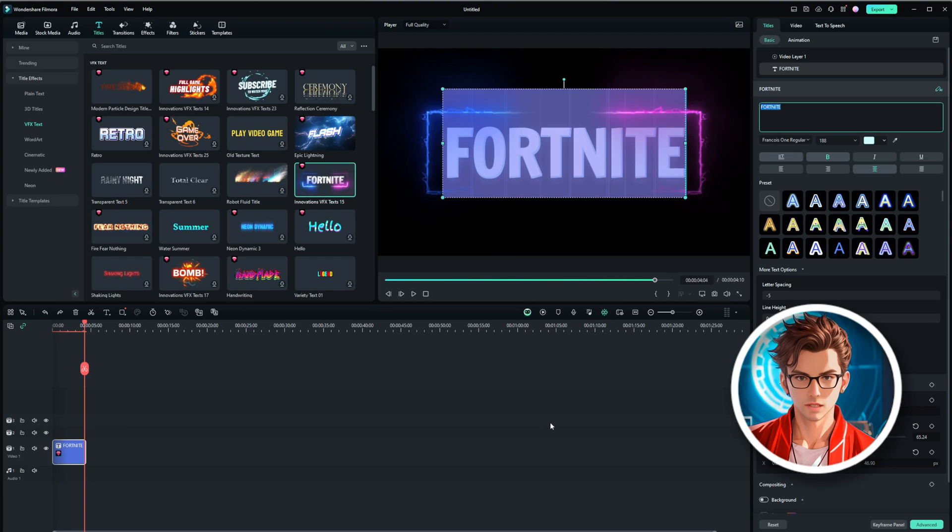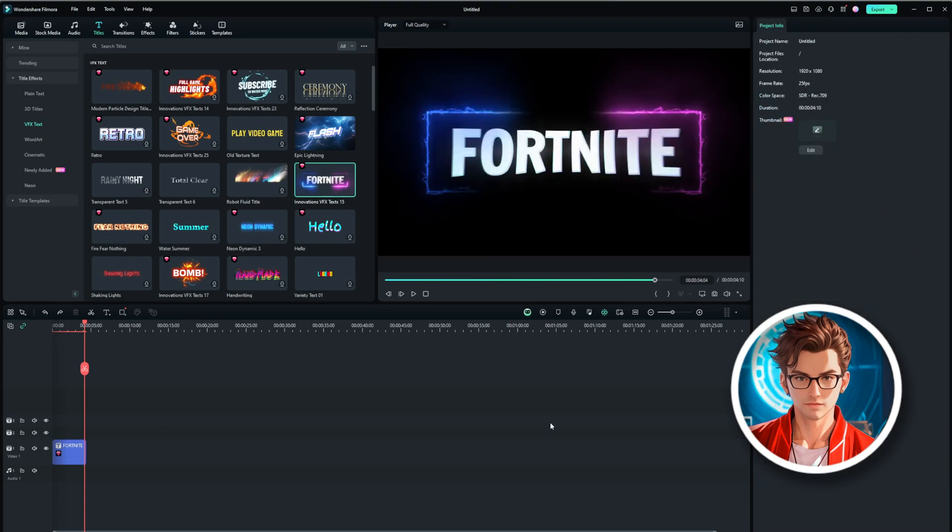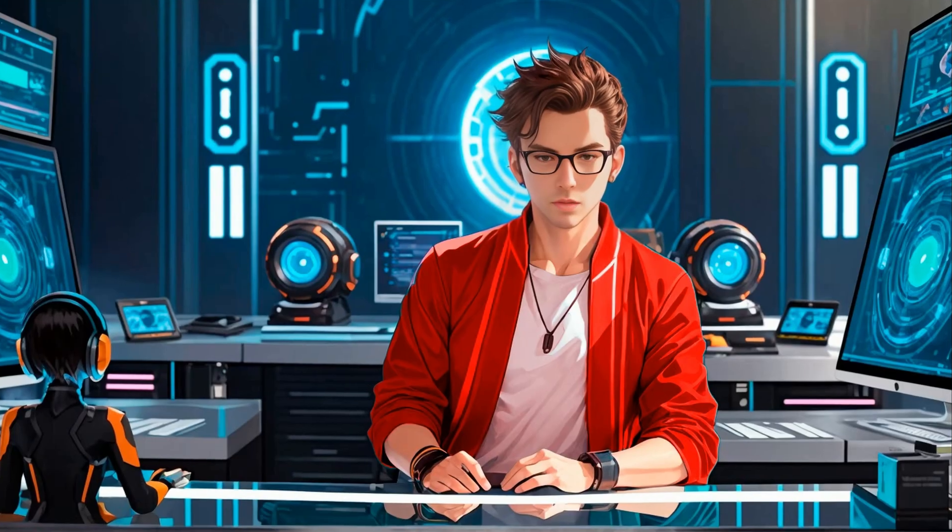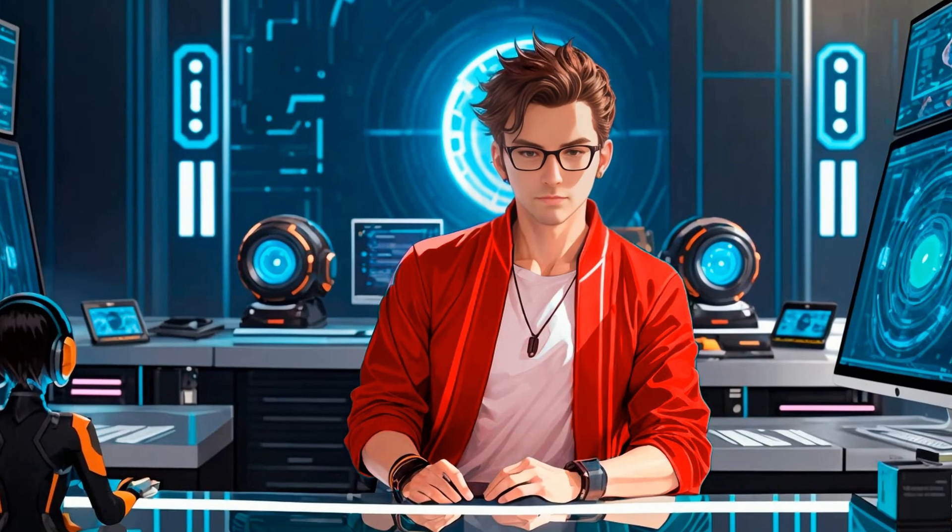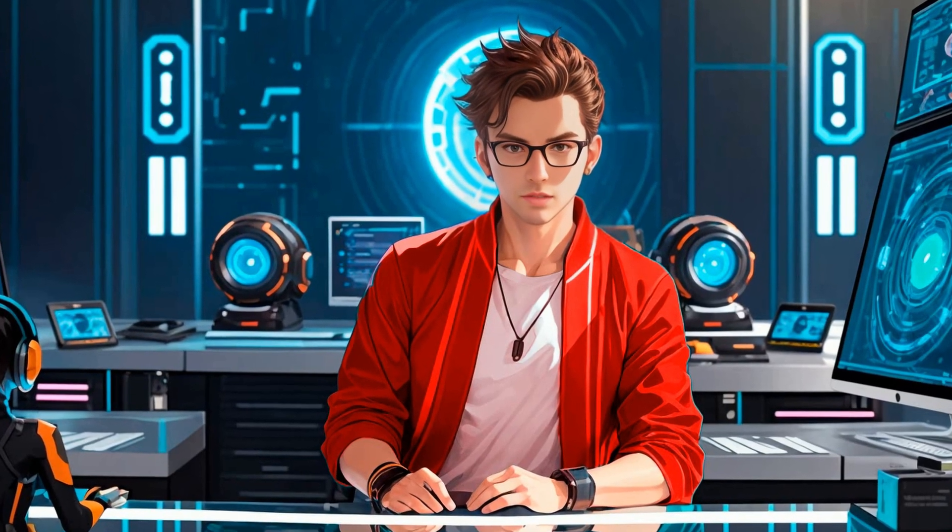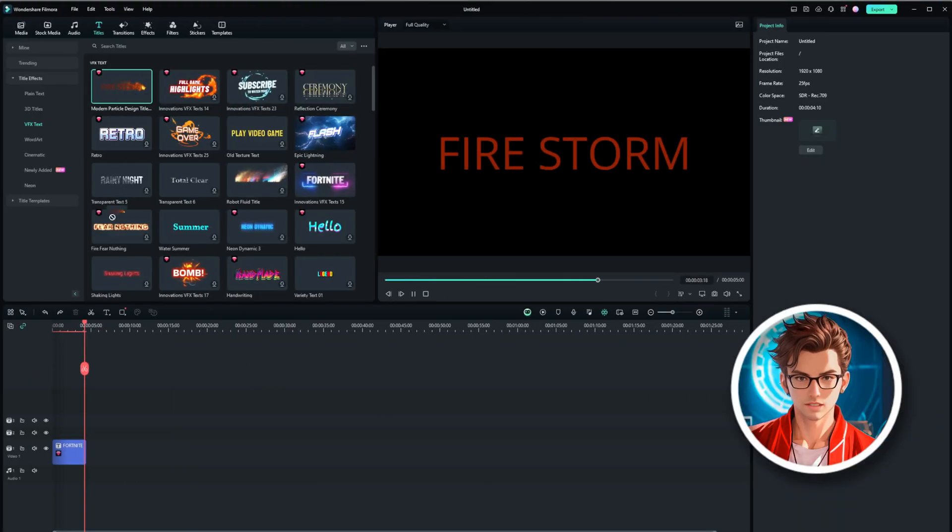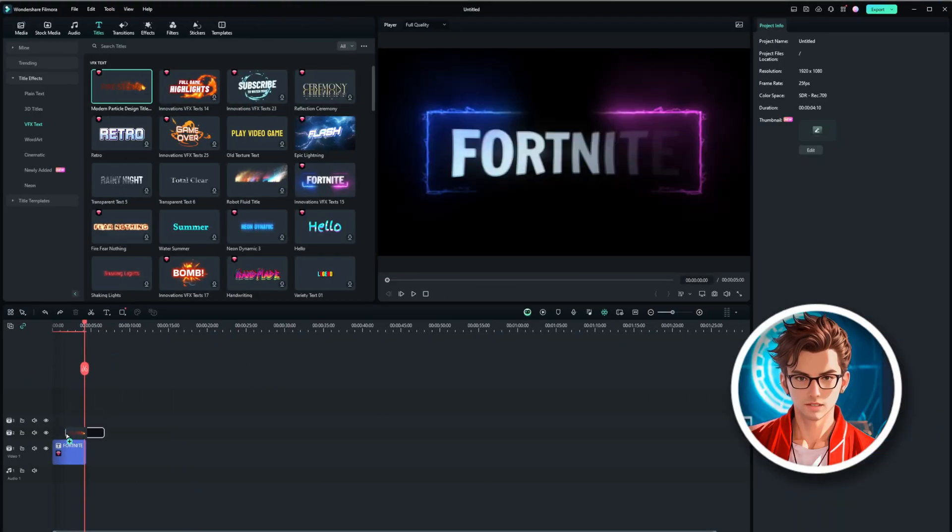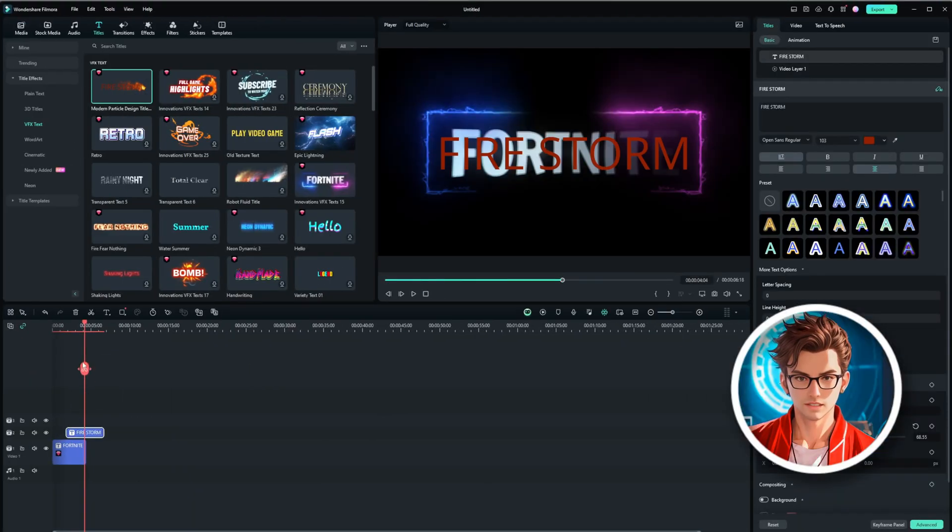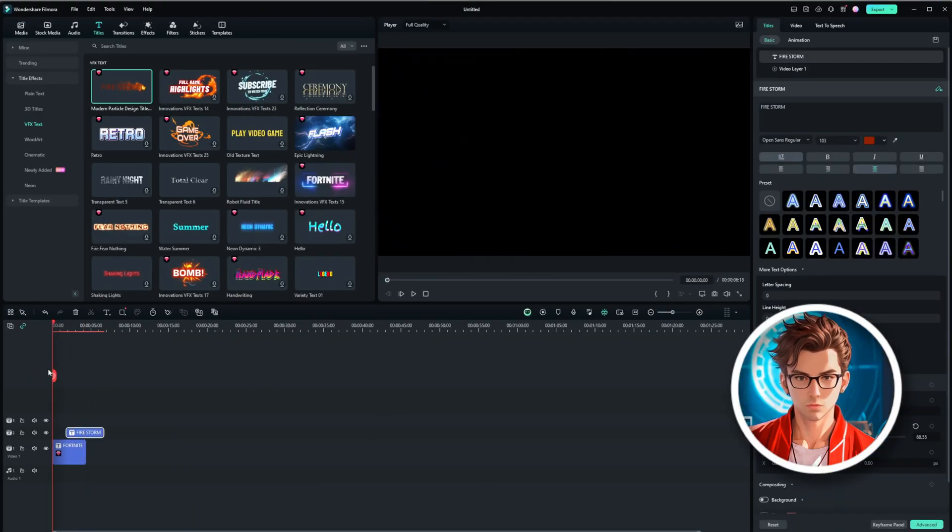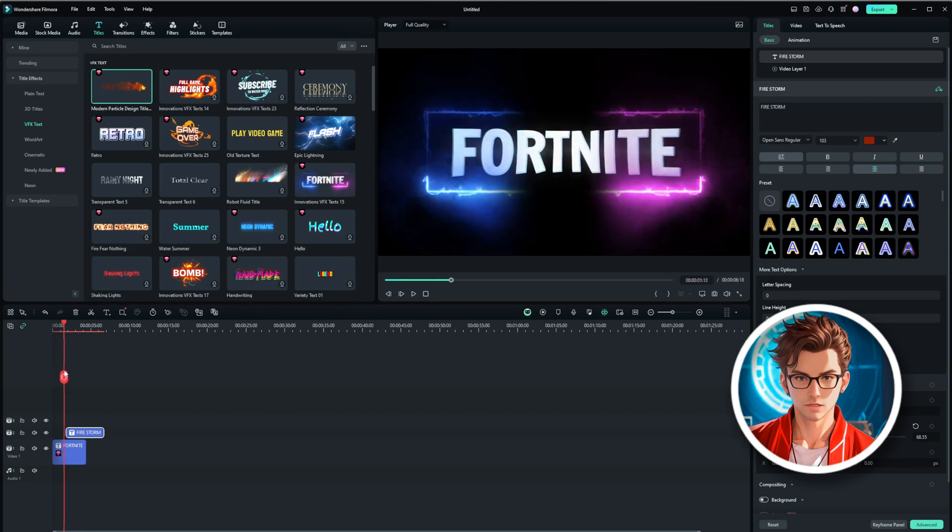Next, we'll add another text effect. Even though I don't like the default font, I'll show you how to edit it. Drag and drop the text effect where you want it on the timeline. This process is straightforward and user-friendly.